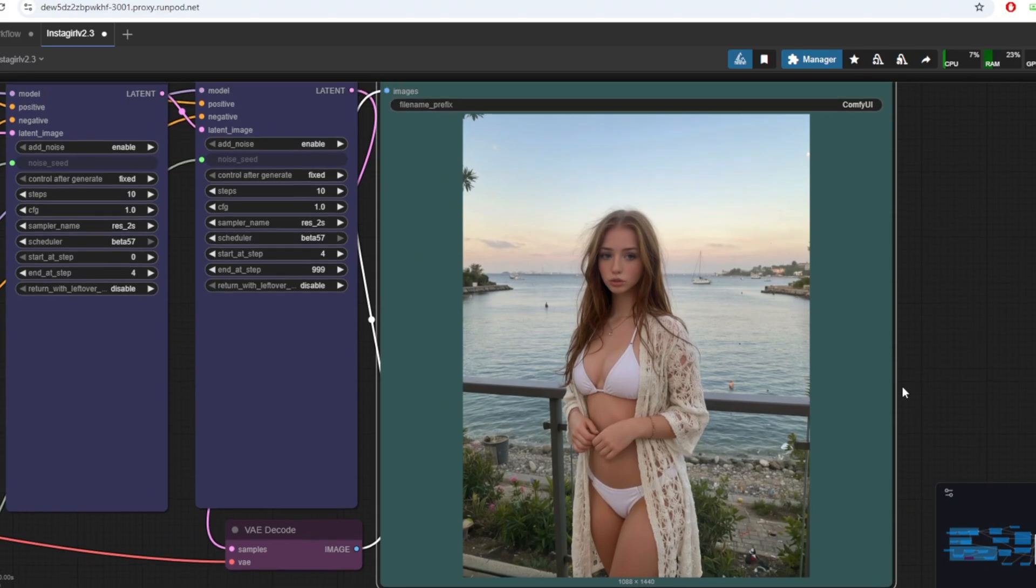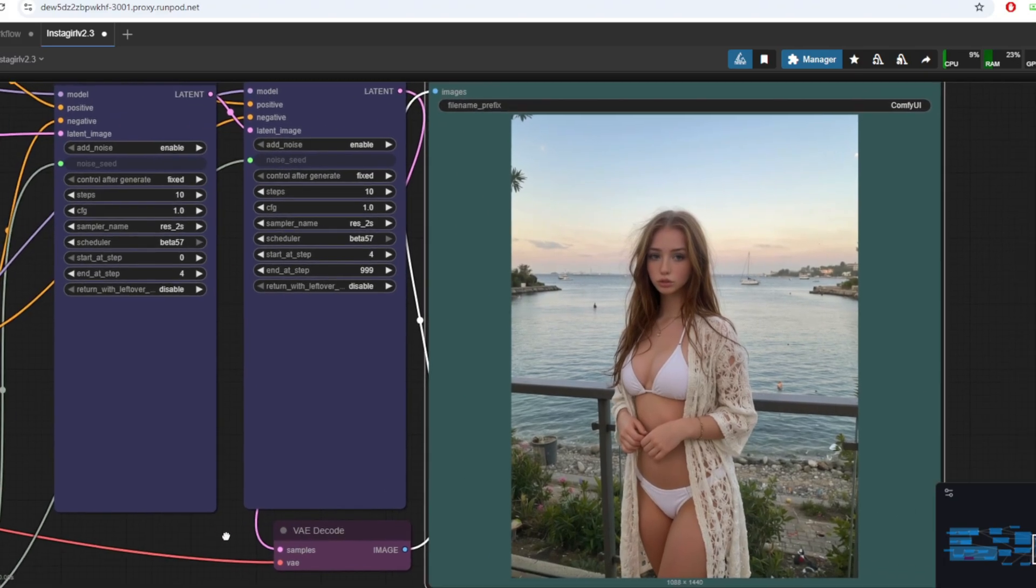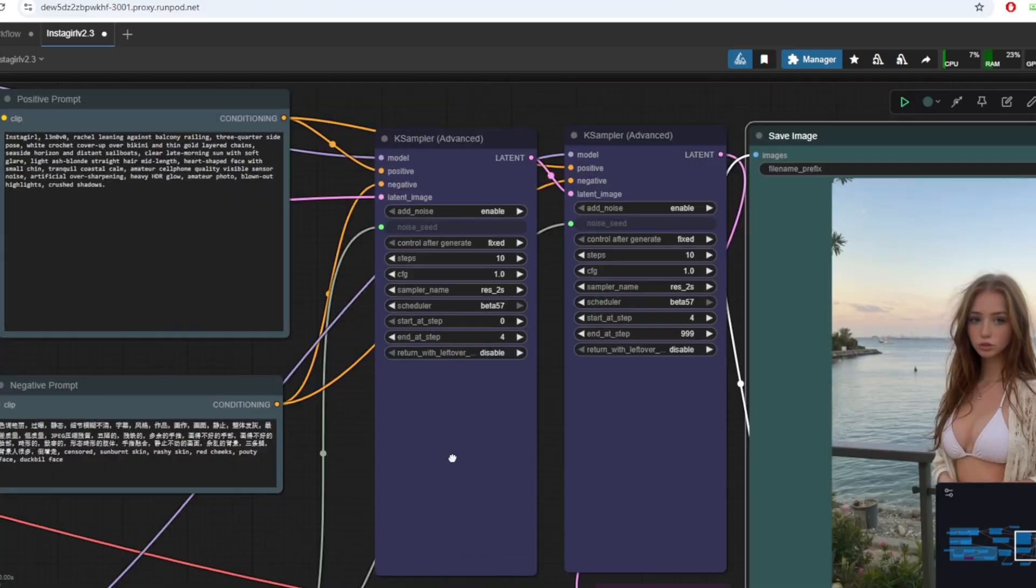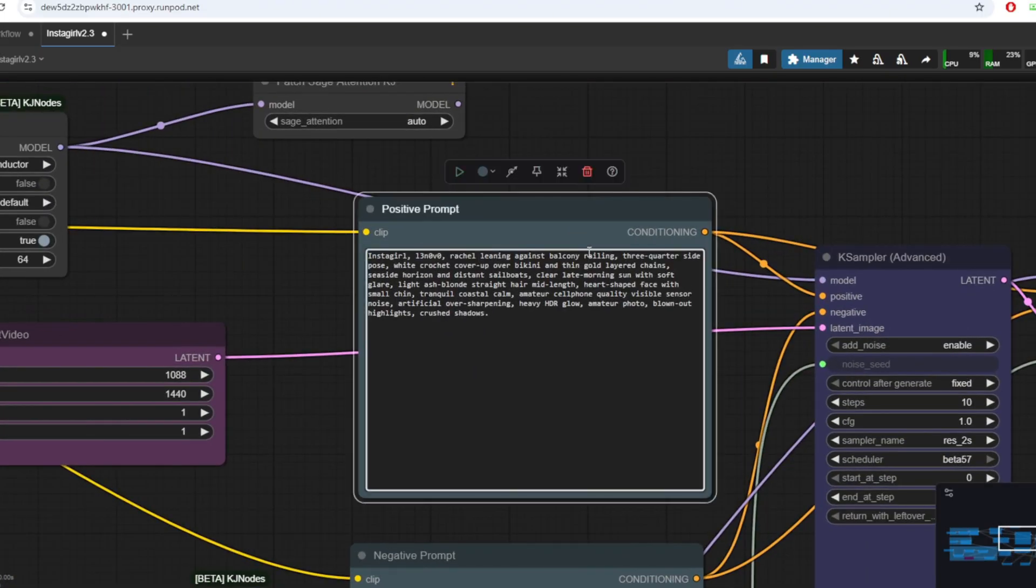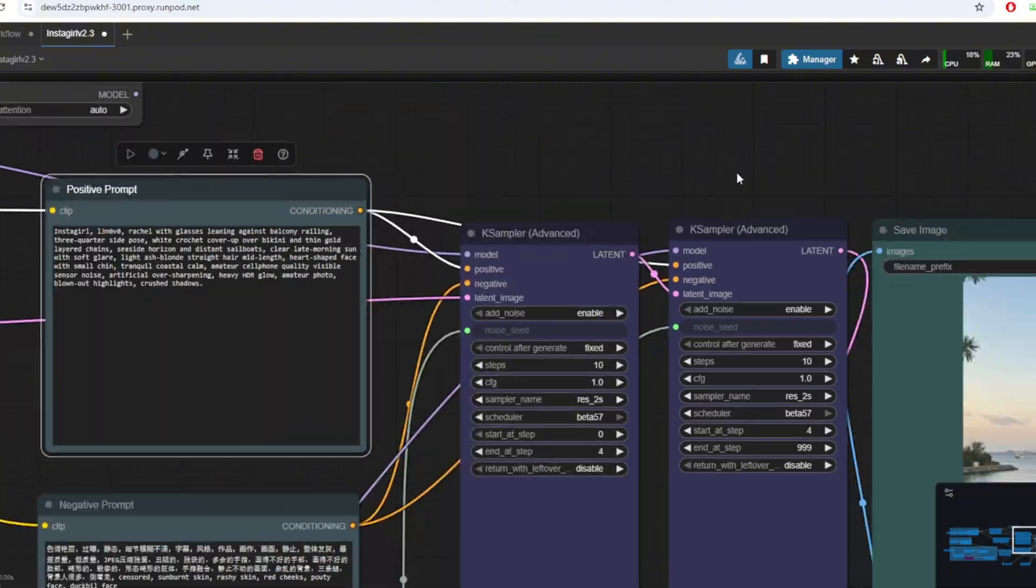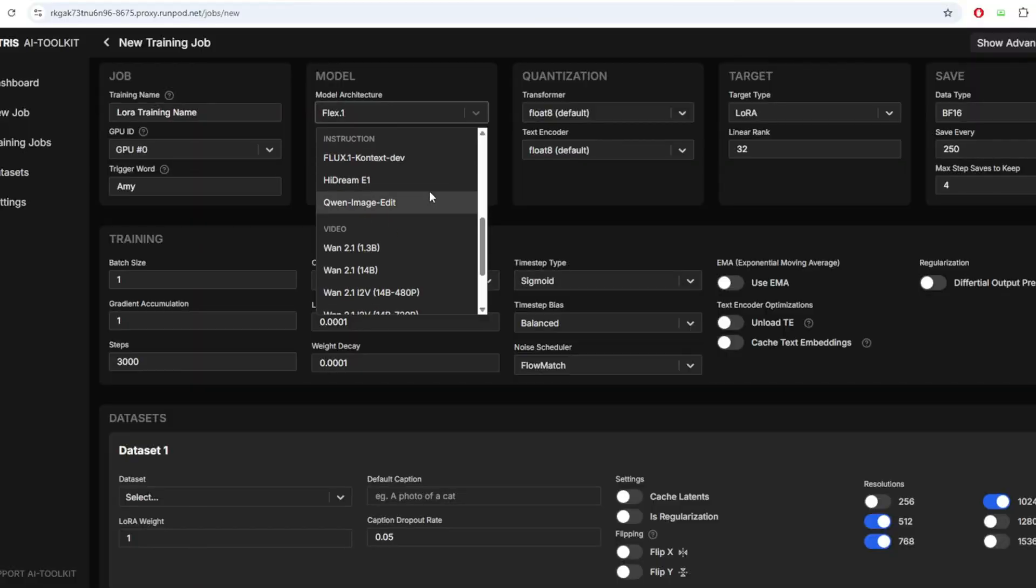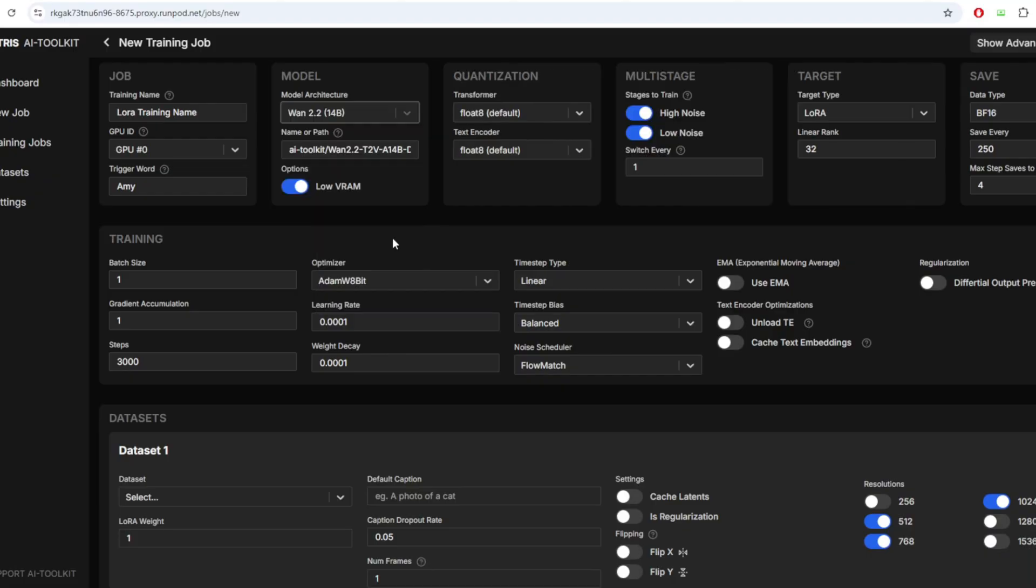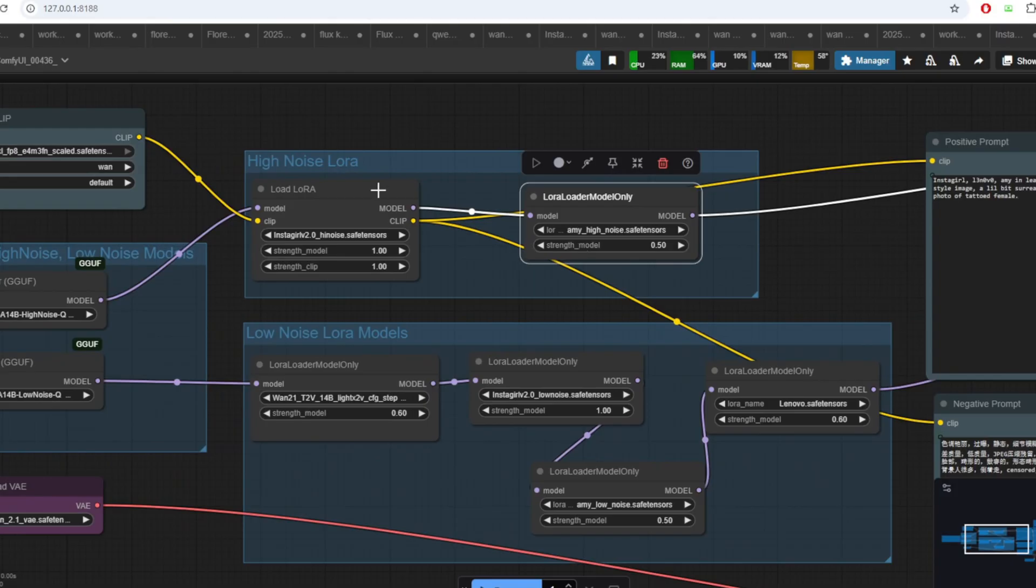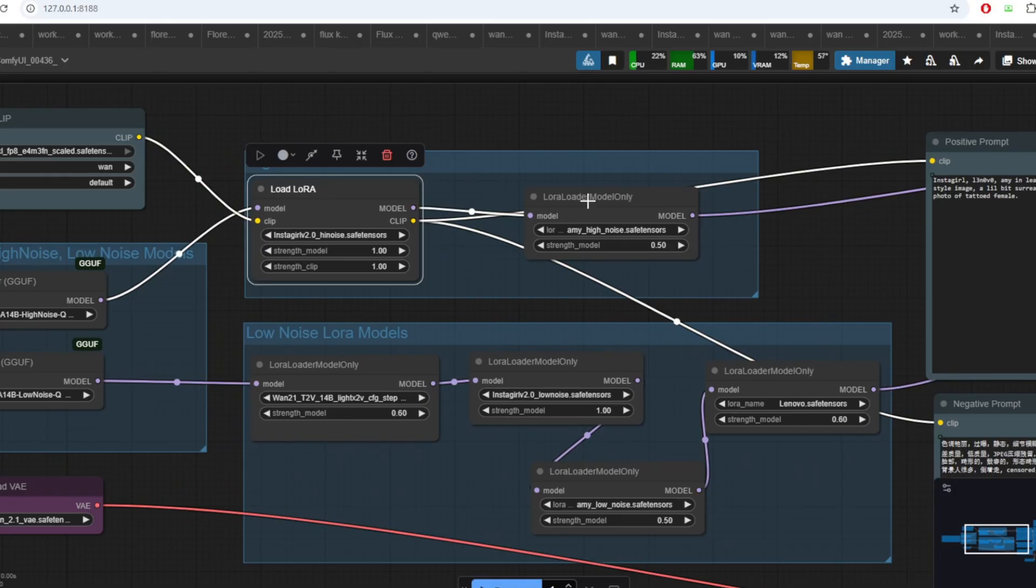However, in this video, we'll be improving those results by training the LORA on both the low noise and high noise model in the WAN 2.2 workflow. With the recent release of features for the WAN 2.2 model training for both the high noise and low noise models, it's going to be much easier for us to train the models fully.